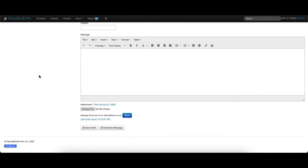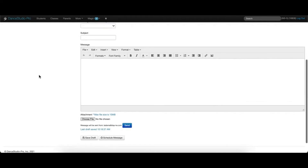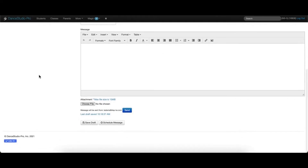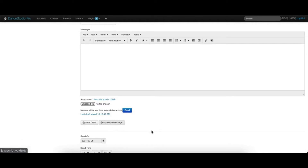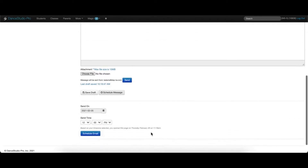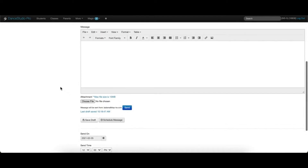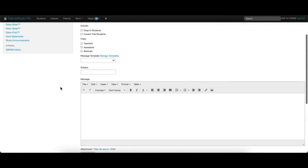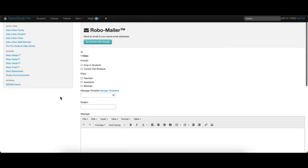To schedule an email, choose the recipients using one of the methods discussed in this video and prepare your email. Then, click the Schedule Message button at the bottom to choose when you would like this email sent. Multiple emails can be scheduled at a time.